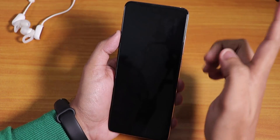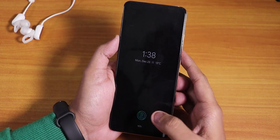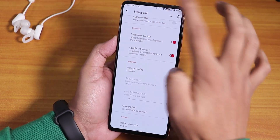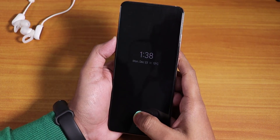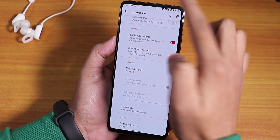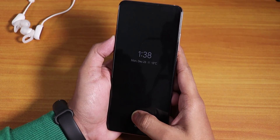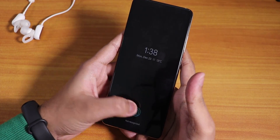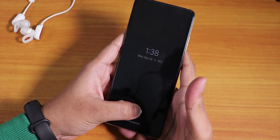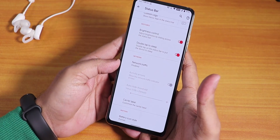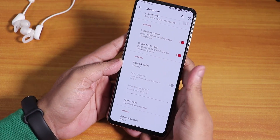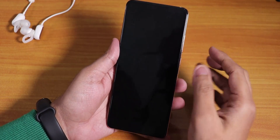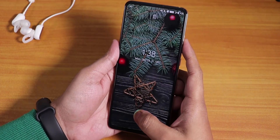If I double tap to wake the device and try to unlock, it unlocks close to 100% of the time. From the always-on display with 1 try it unlocks again. Testing with another finger — it took 3 failed tries before the 4th attempt succeeded. So it's kind of a hit or miss experience.